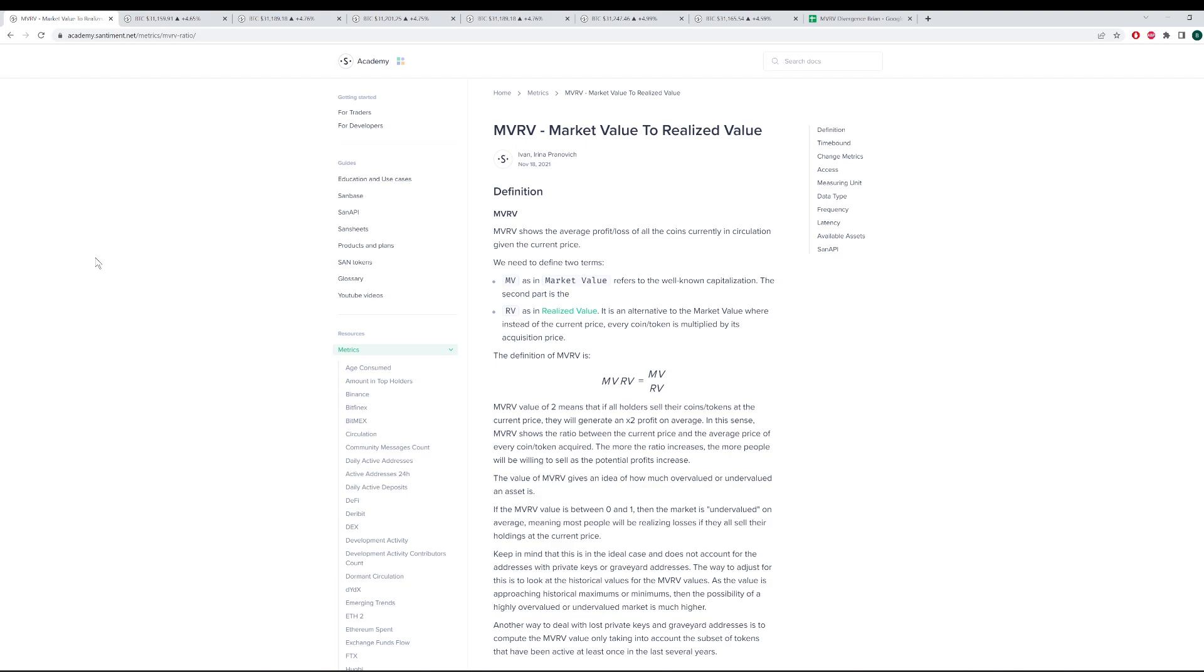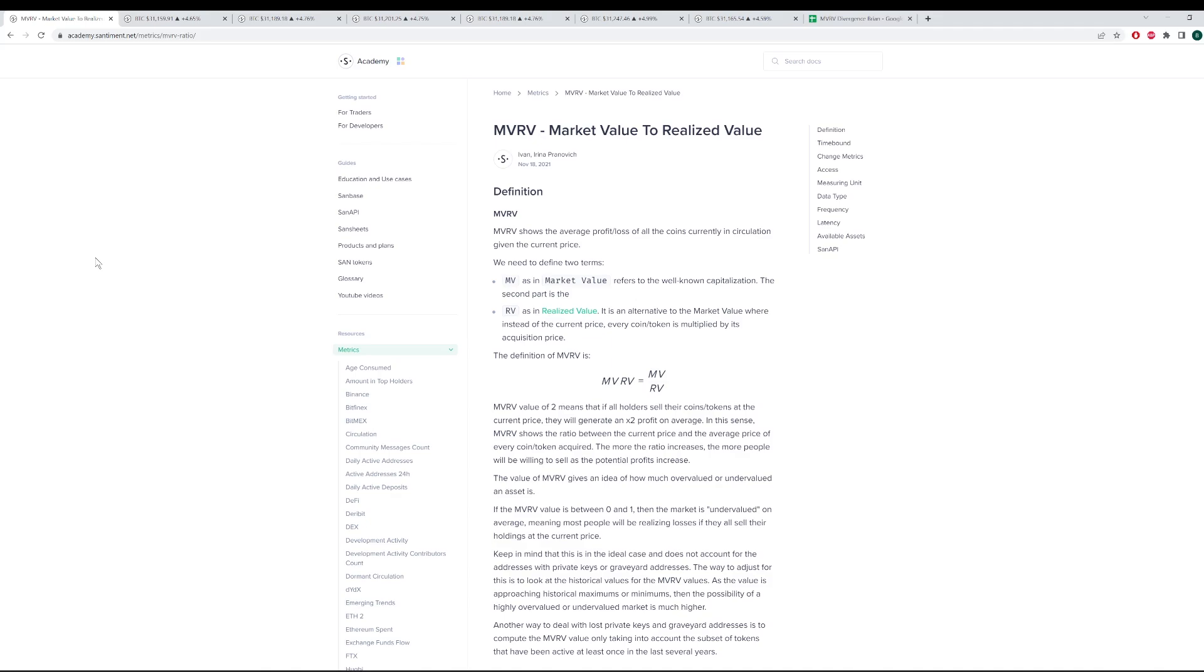To begin, the definition of MVRV is it shows the average profit loss of all the coins currently in circulation given the current price. In other words, what we're trying to do is measure the average trading returns among all traders in a specific interval of time, whether that be within seven days or 30 days or 365 days.